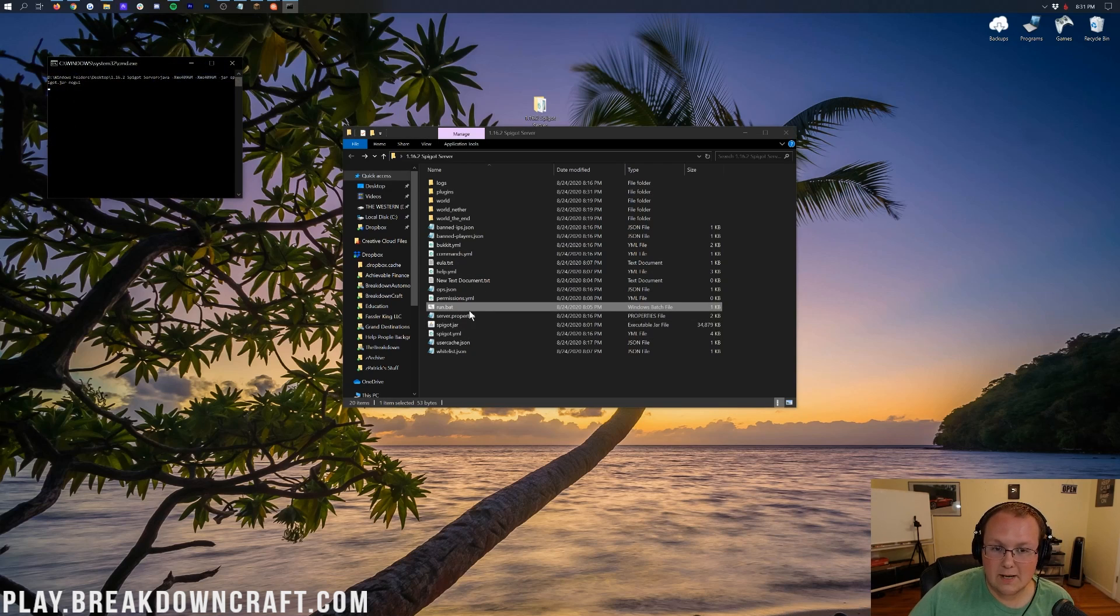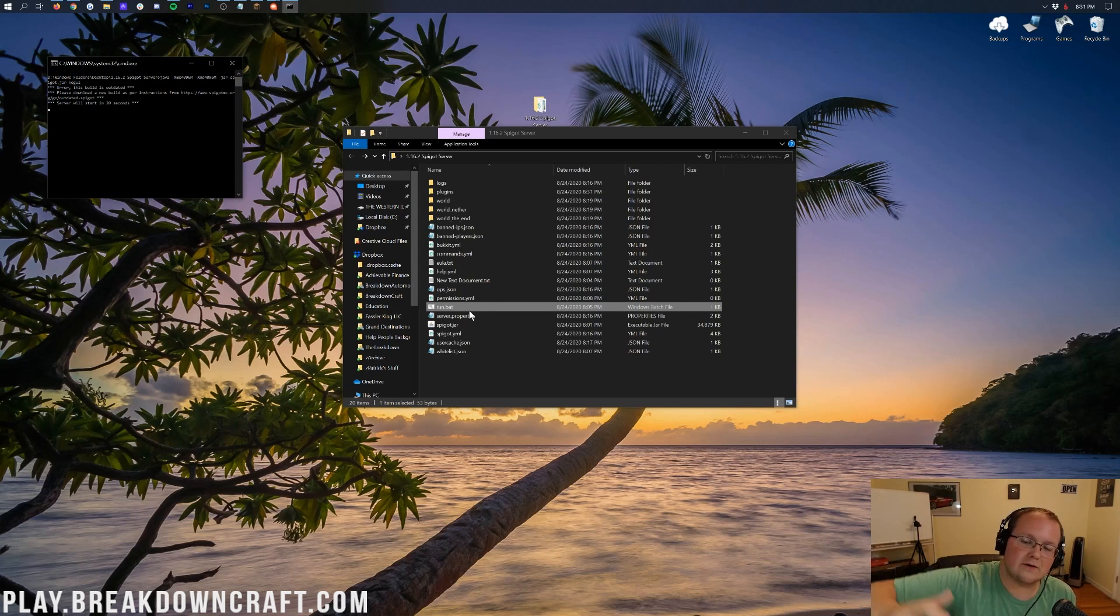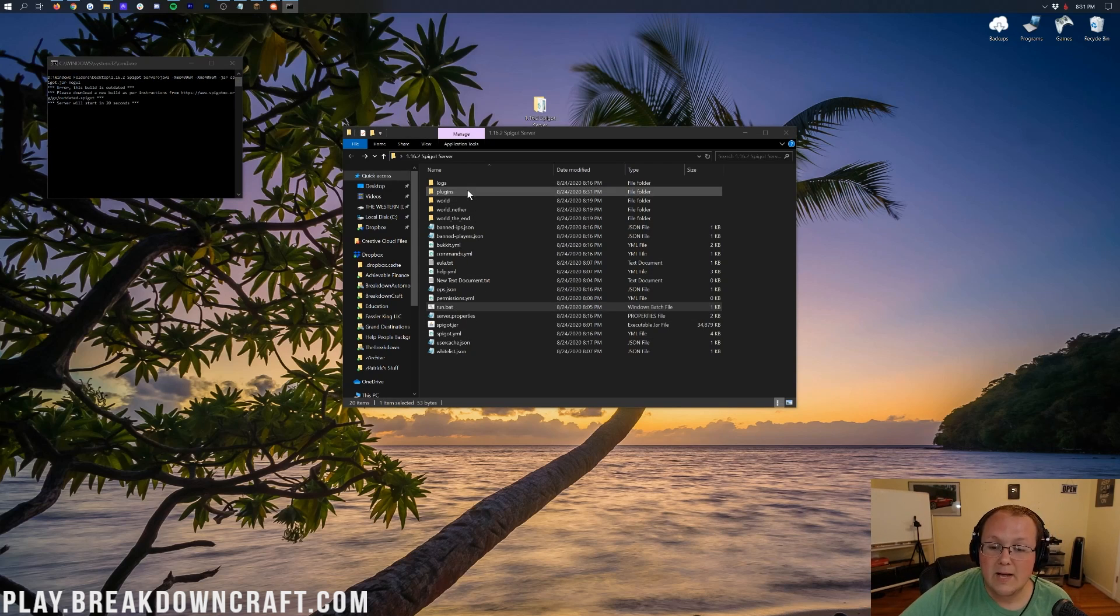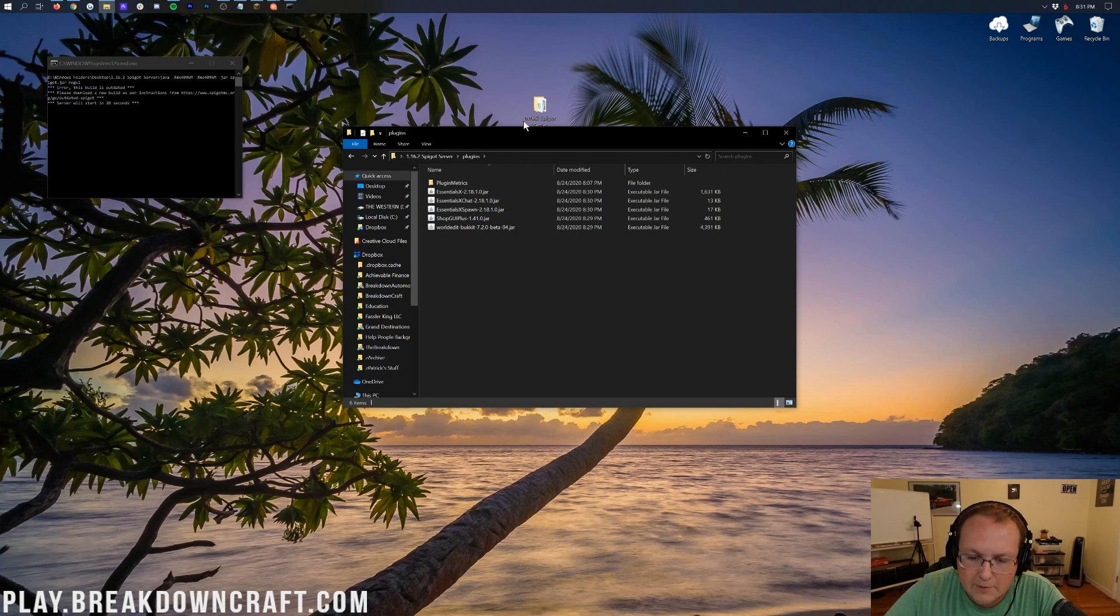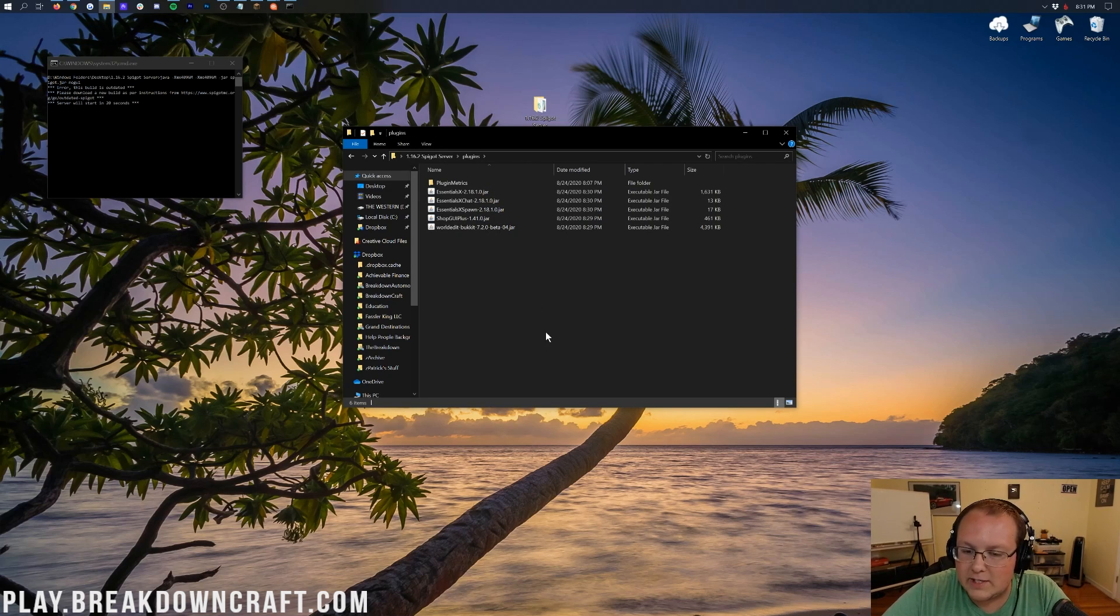go ahead and double-click on Run.bat, start your server, whether you're on Apex, start the server up, whatever you need to do. And once the server is startup, we will be able to join on into it. But you'll also see folders up here.